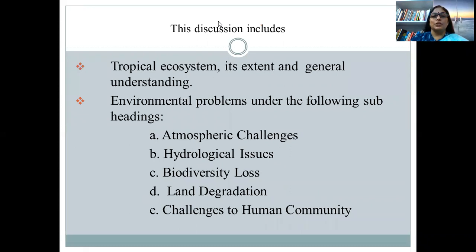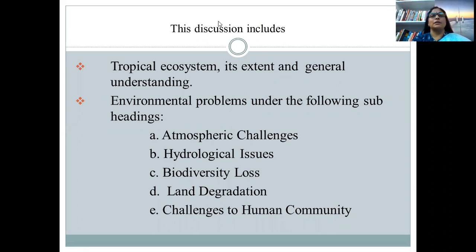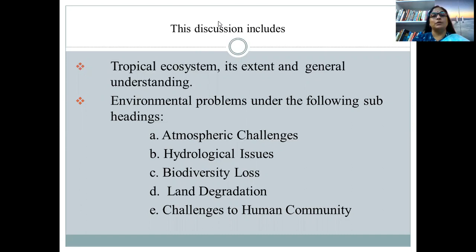The discussion includes tropical ecosystems — their extent and general understanding. Environmental problems will be discussed under the subheadings of atmospheric challenges, hydrological issues, biodiversity loss, land degradation, and challenges to the human community.